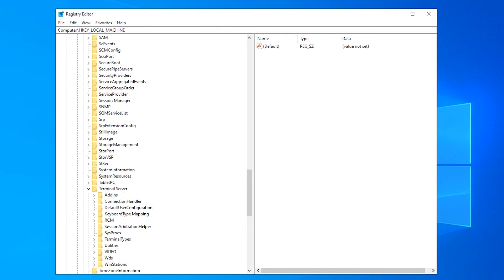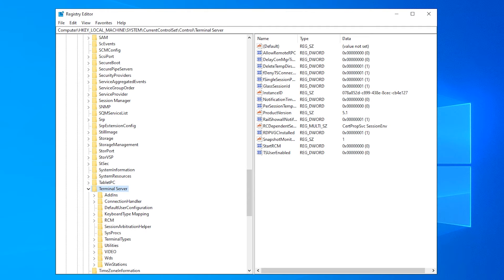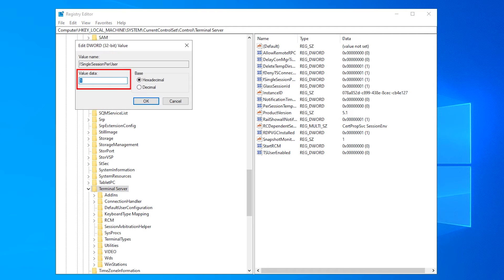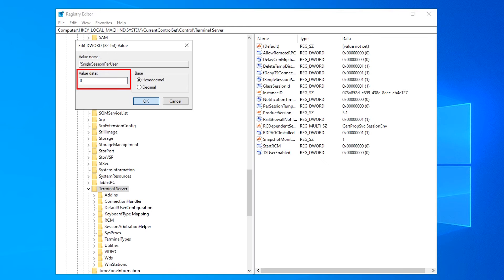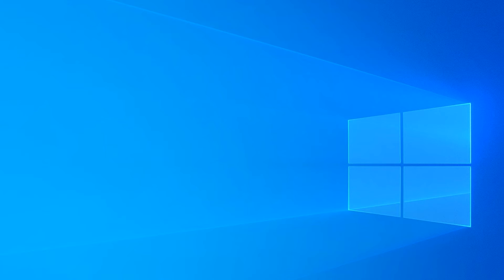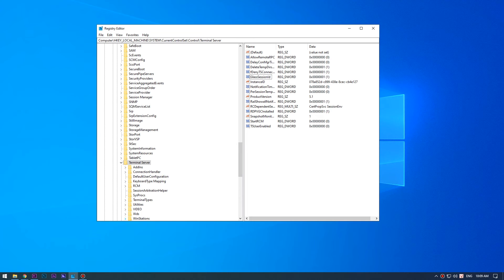By selecting the terminal server registry, you would see the registry key fSingleSessionPerUser on the right panel. Right-click on fSingleSessionPerUser key and then click on modify. Change the key value from 1 to 0 as shown in the following screen, and close the Registry Editor. The value 1 denotes a single session for each remote desktop user, and 0 denotes multiple sessions for each user.